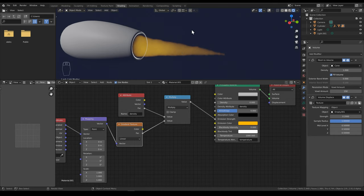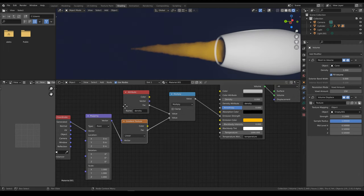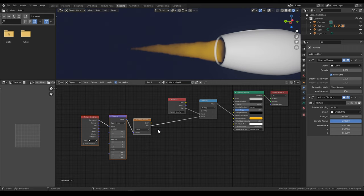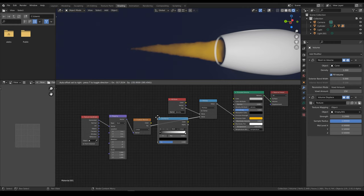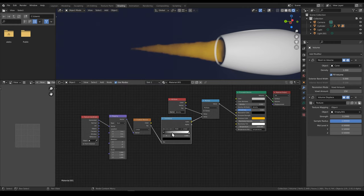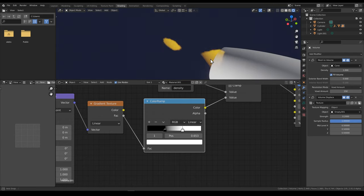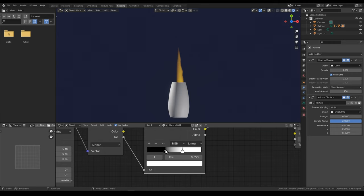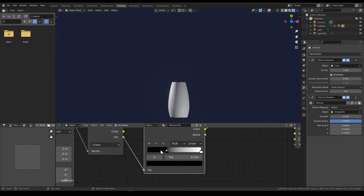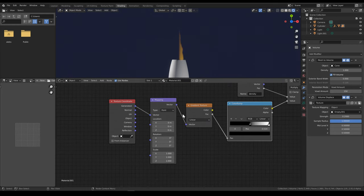We can use the factor output of the gradient texture as the multiplying value of this node. What this multiply does is take the density attribute and multiply it with a number ranging from 1 to 0 from the gradient texture. It doesn't look very promising right now because the orientation is wrong. We'll add a color ramp node in between the gradient texture and the multiply node to increase contrast so we can see more clearly how the orientation needs to be. Looking from the top-down view, the texture is aligned horizontally. We need to rotate the coordinates of the texture in the vector mapping node. Since the texture is horizontal in the top view, we rotate Z by minus 90 degrees.